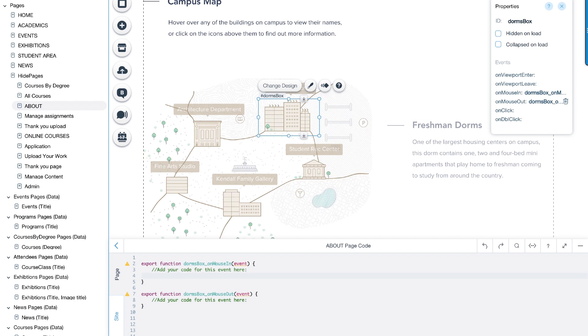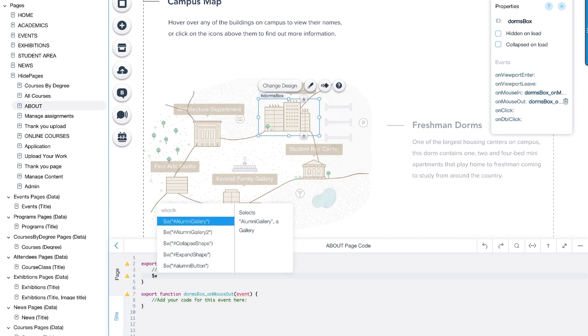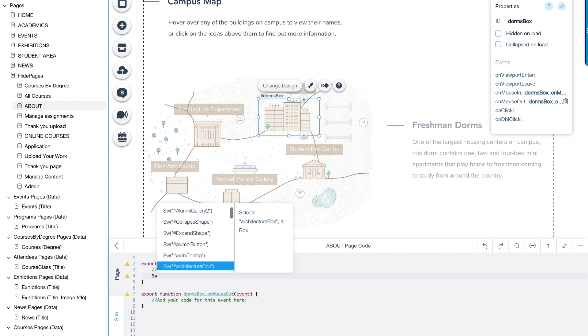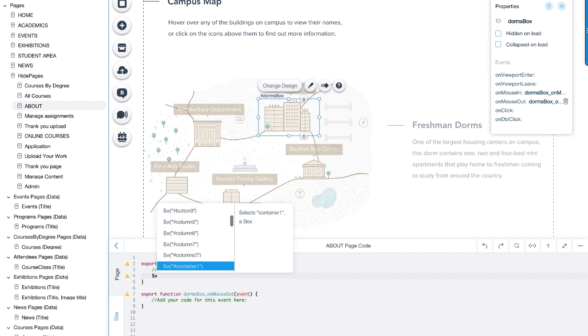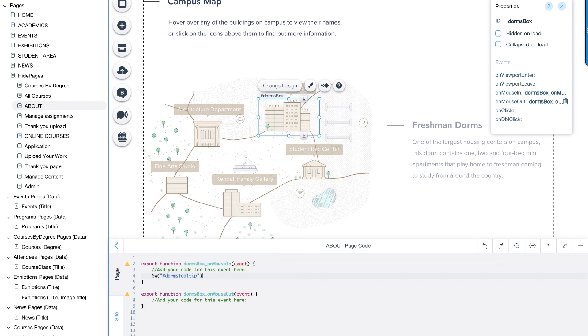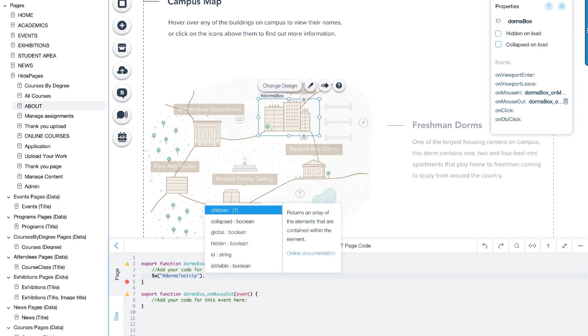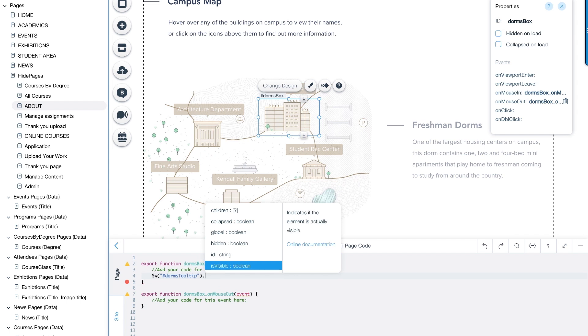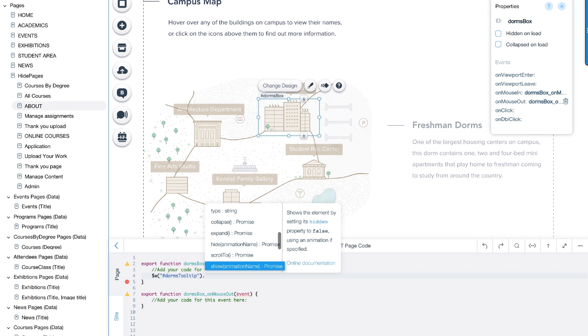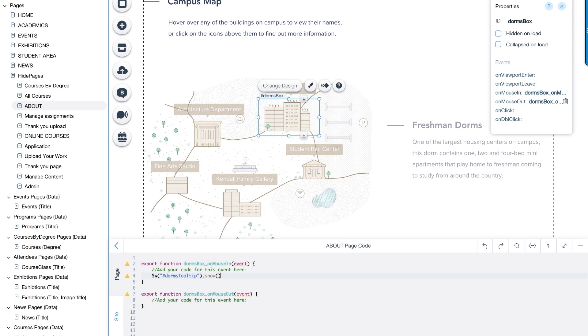Next, we need to connect the tooltip behavior to the events in the code panel. Let's start with OnMouseIn. This will open the code completion panel with a list of all the elements on the page. This is where giving elements a meaningful name comes in handy. From this list, we'll choose dorms tooltip. Then we enter period to receive a list of available functions. Scroll to find the function needed. In this example, it is show. Notice on the right, a description appears with more details about each function.